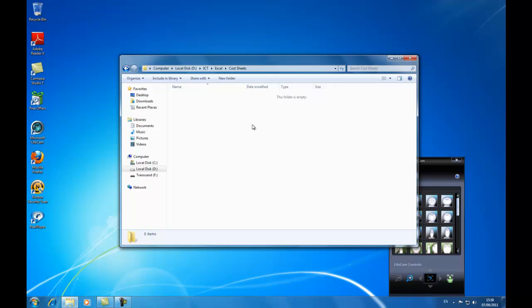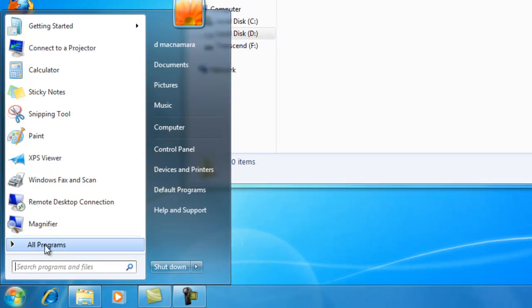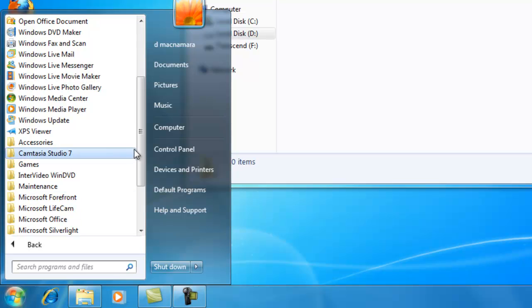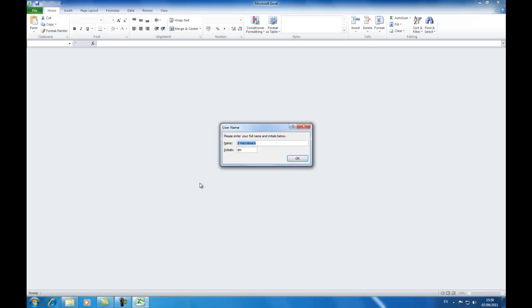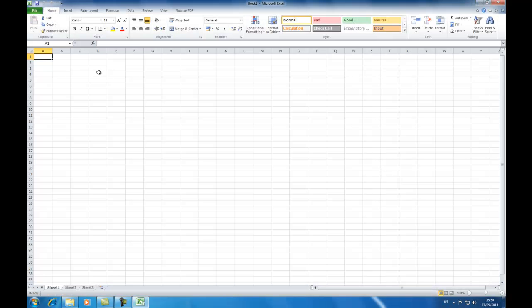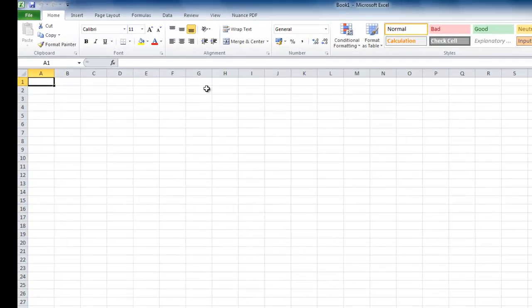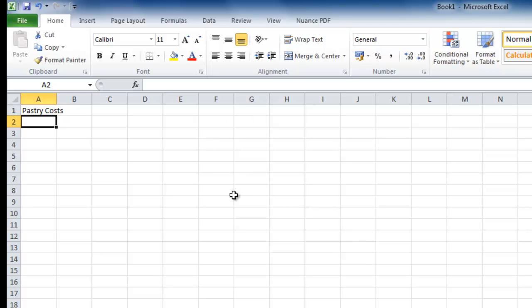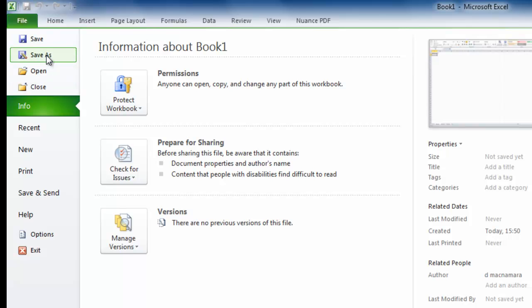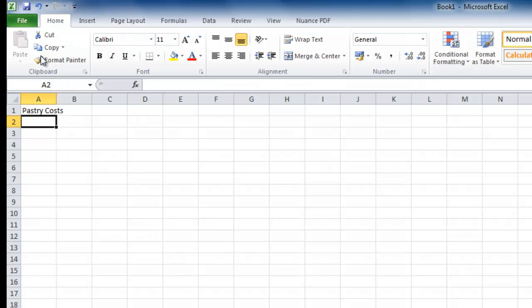I'm going to leave Windows Explorer open on my desktop, click Start, All Programs, go down into Microsoft Office, and open Microsoft Excel. In here I'm going to do pastry costs — imagine this is a sheet with a whole pile of pastry costs. I'm going to save that into my D drive, down into my ICT folder, down into Excel, and then down into Cost Sheets. So: File, Save As.